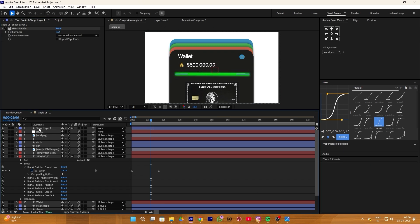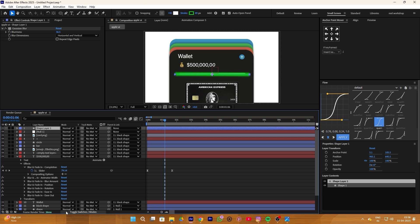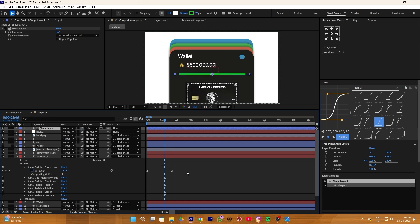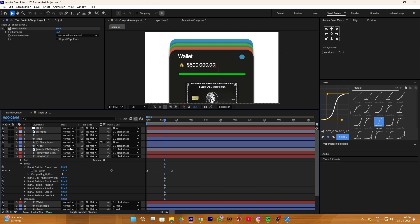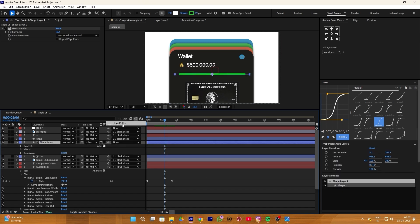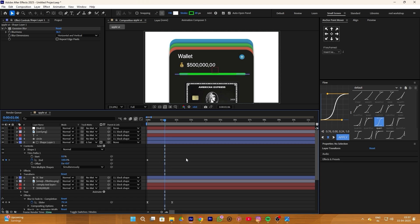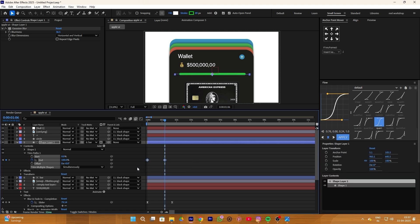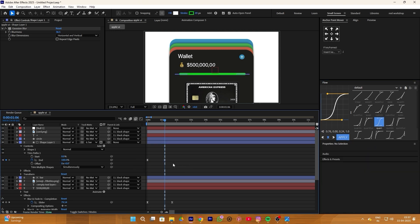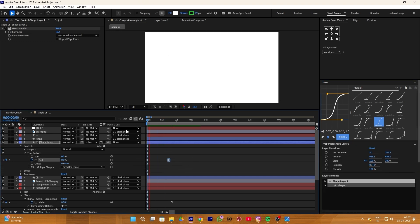Select your shape layer, click on the toggle switch option, and track matte your shape layer with the bar layer. Now simply drag this where your bar layer is. Enable this layer and click on the Add button, then add a Trim Path and keep the end value at 0 and add keyframes. Move the first keyframe to the starting point and simply increase the end value to 100%. Select both keyframes and add the Flow plugin so it will become smoother.